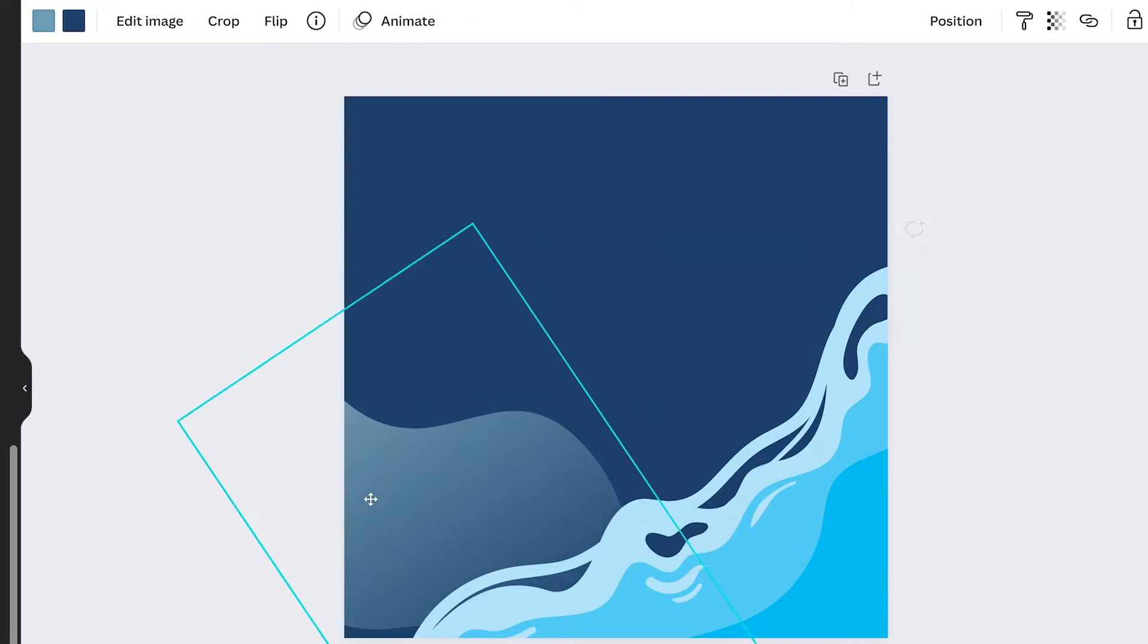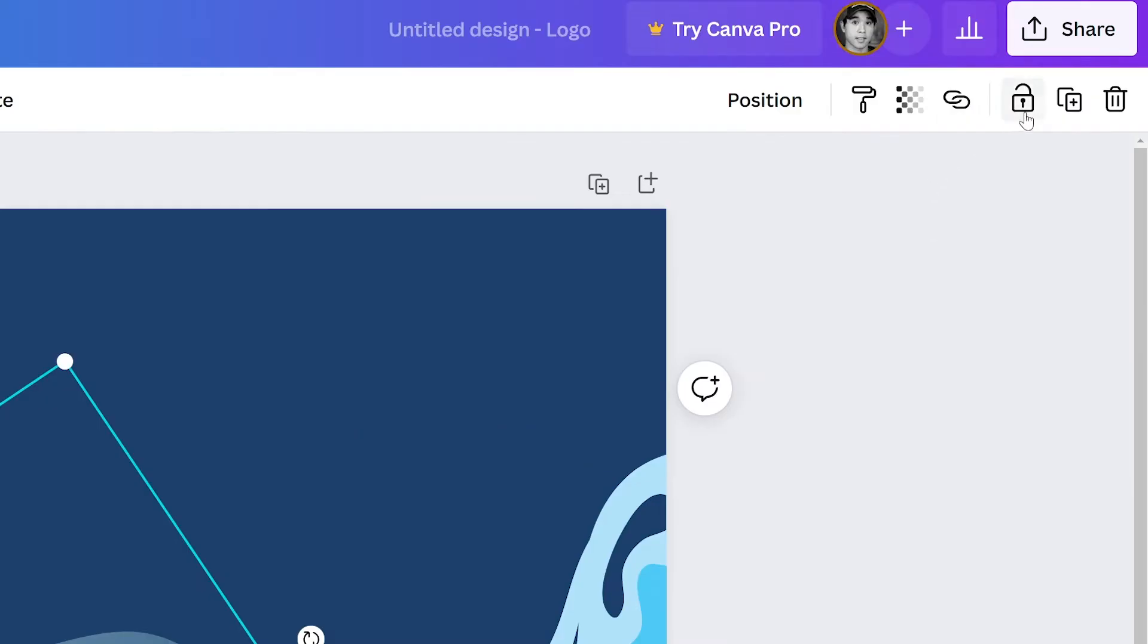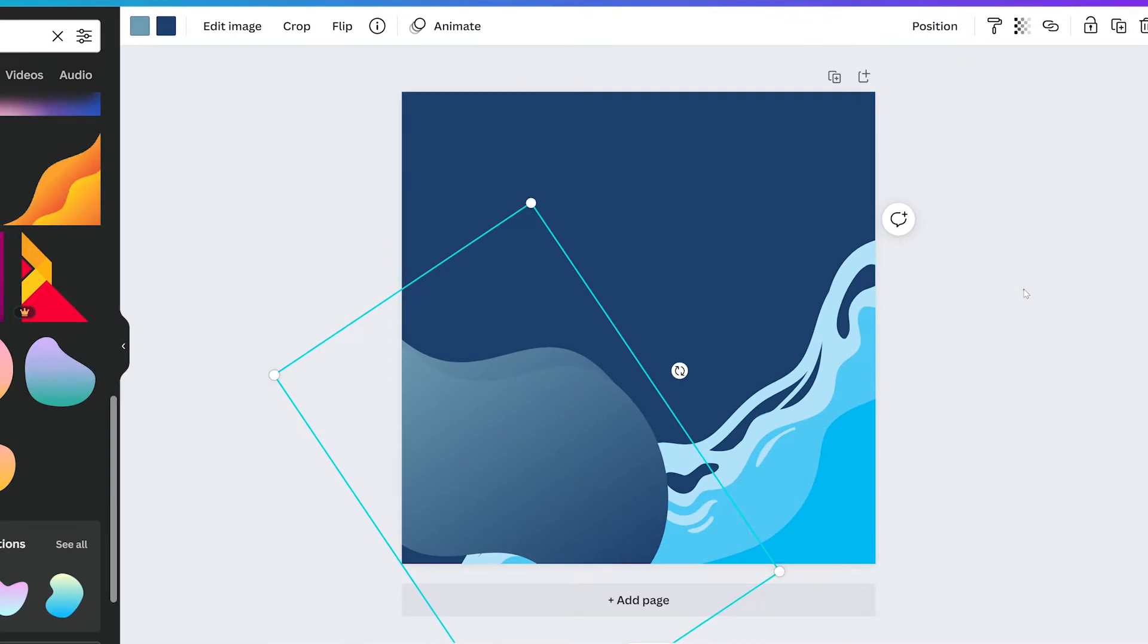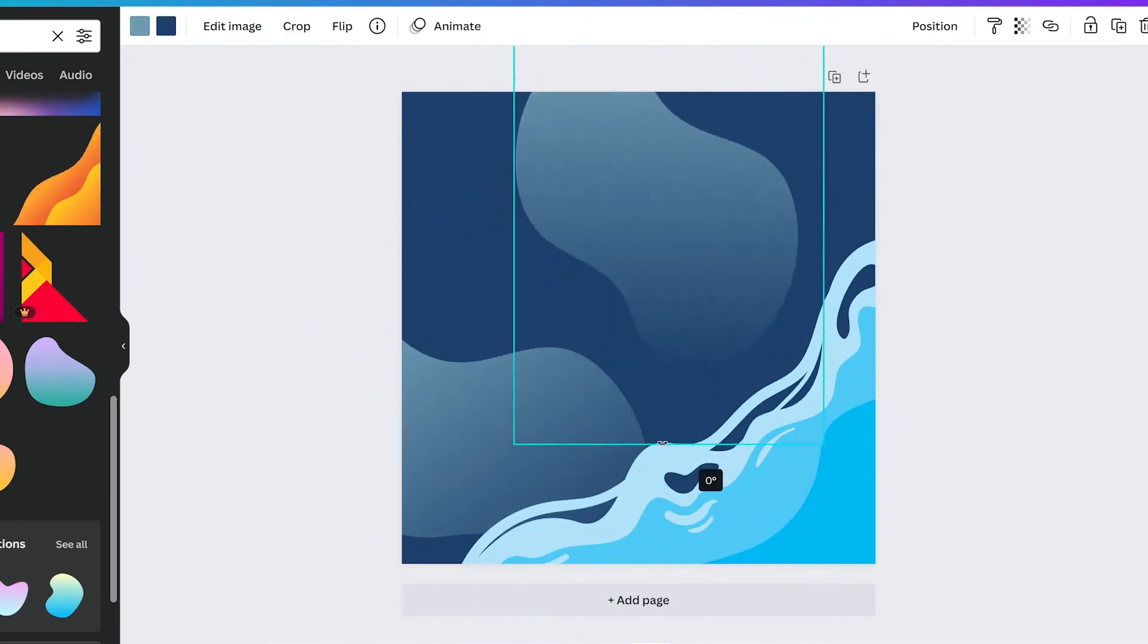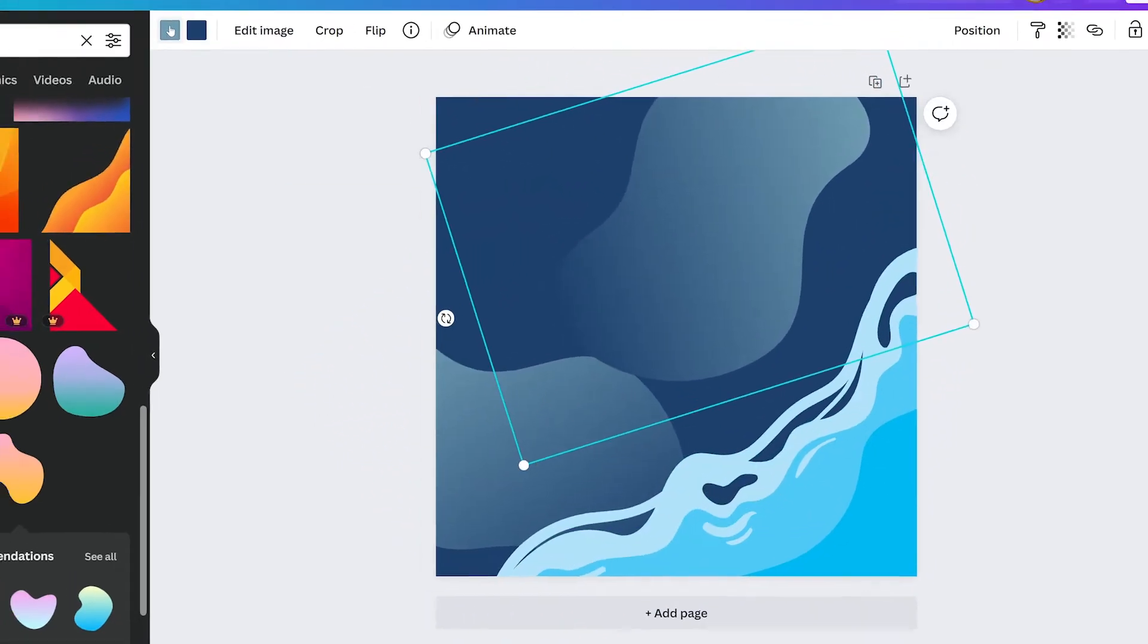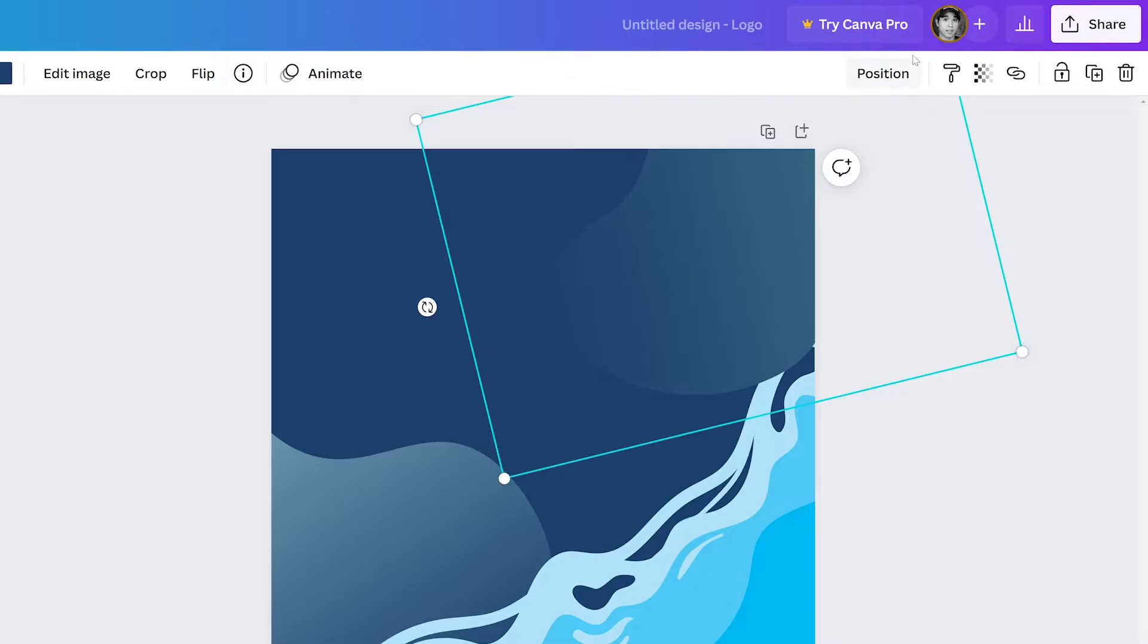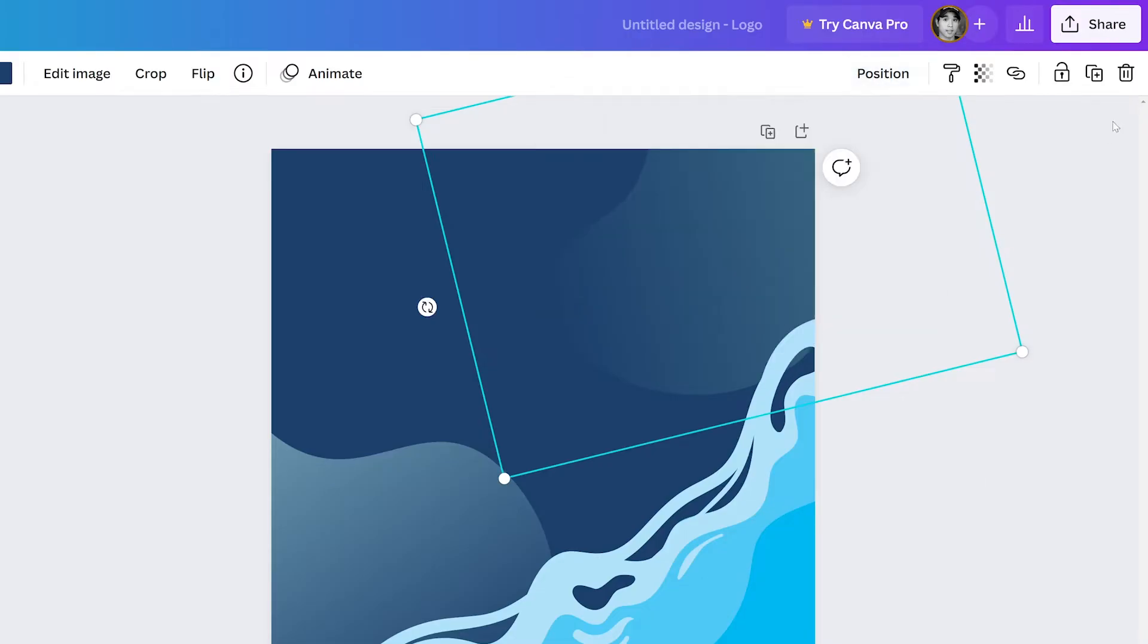We want more of these, so with the shape selected, click the duplicate button to make a copy. Then resize and reposition. We can adjust the color to vary it up and move it behind the wave like we did before. Repeat as desired.